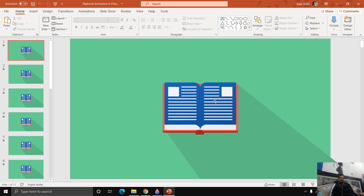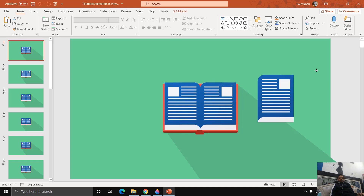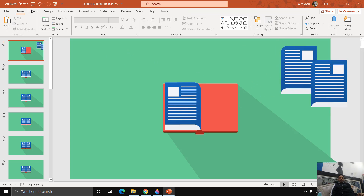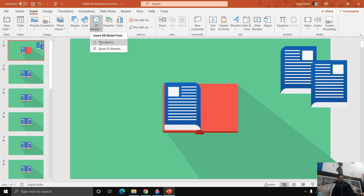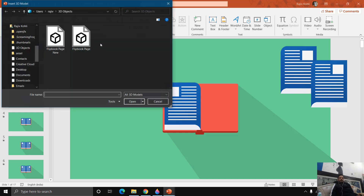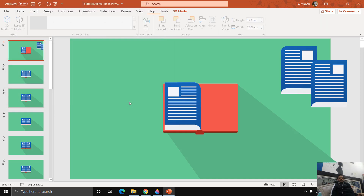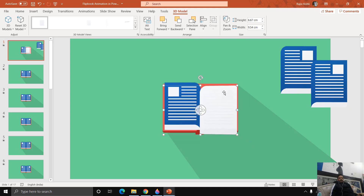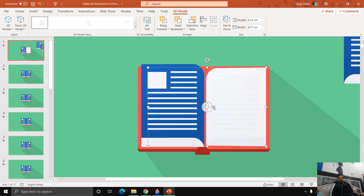Now go to the Insert tab and click on 3D Model, then This Device. Note that if you are using an earlier version of PowerPoint other than PowerPoint 365 or Office 365, you might not find this option. However, you can download my presentation and use it as an example — it will work in earlier versions as well. Choose the saved page file, click Insert, and reduce the size as you like. You can see how the colors have faded, which is why I was using dark colors.